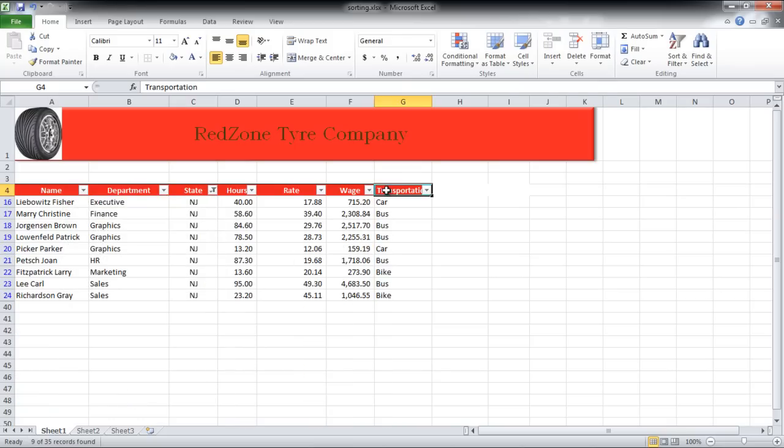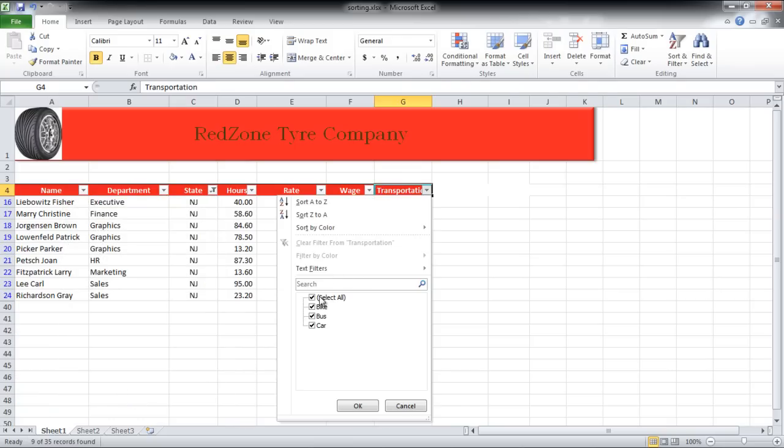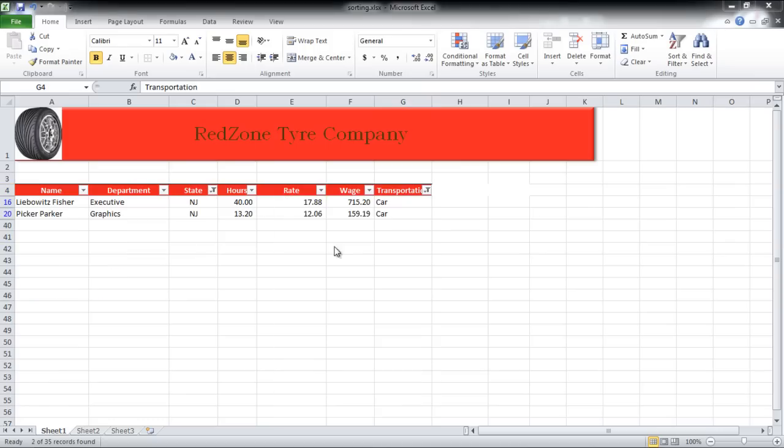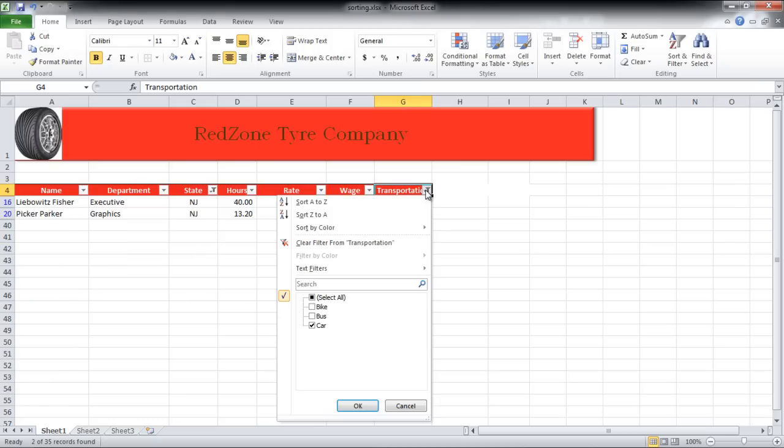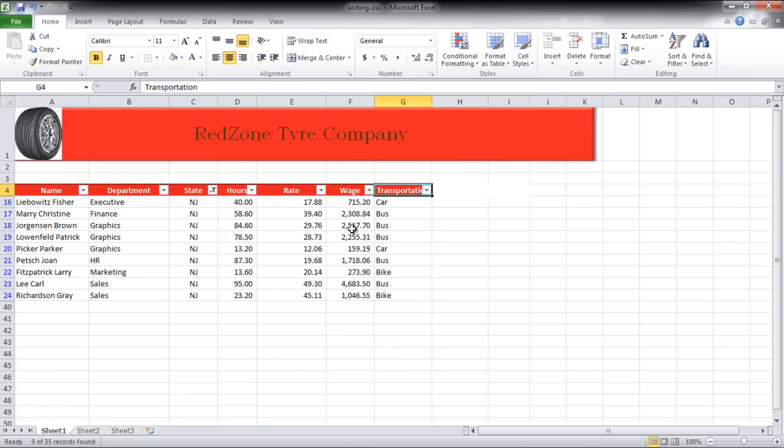We will apply the filter to Transportation in a similar manner. If you want to remove the filter, then click on the drop-down menu and select the Clear Filter from option.